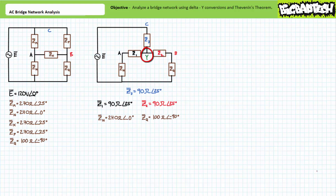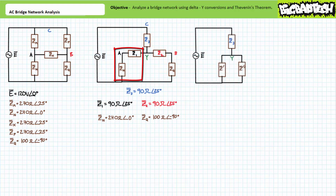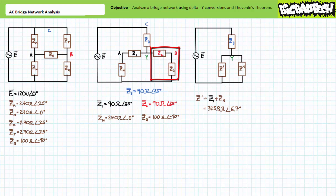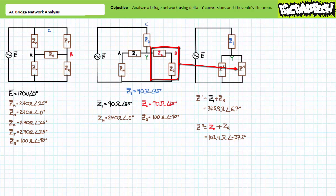We've gained access to an additional central node, which I'm calling node Y, but we've lost direct access to element ZX. However, if we solve for nodal voltages at A and B we effectively solve for the voltage differential across ZX — VA is the voltage across ZN and VB is the voltage across ZQ. Z1 and ZN are perfectly in series, a simplification called Z-single-prime, with a value of 323.8 ohms at 6.7 degrees. Z2 and ZQ are perfectly in series, called Z-double-prime, with a value of 82.1 ohms at 37.2 degrees.